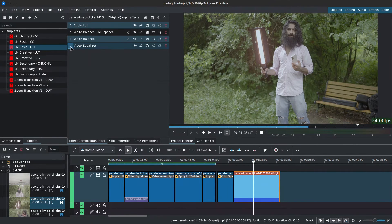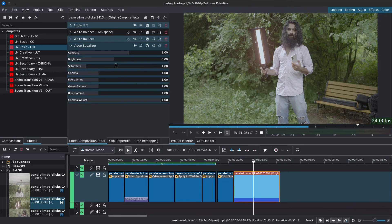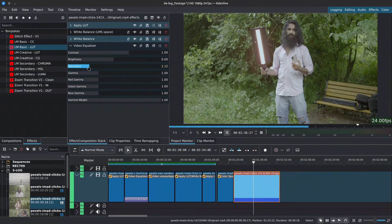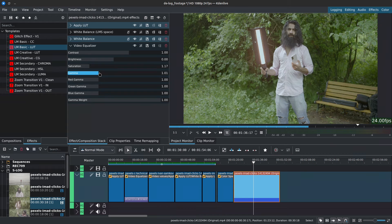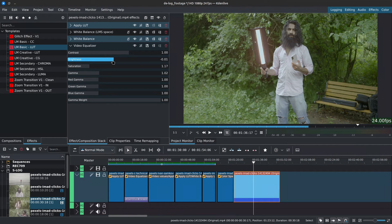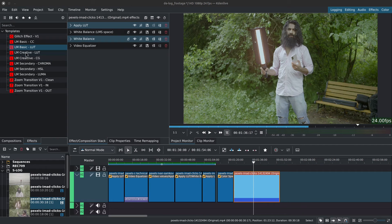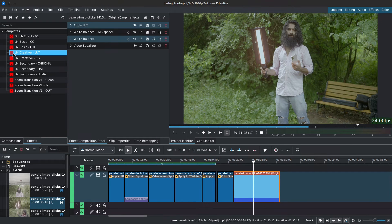Next, we can adjust contrast, brightness, gamma or saturation using Video Equalizer. The goal here is to color correct our footage if needed. Once we're done, we can go back to our effects and add the LM Creative LUT.